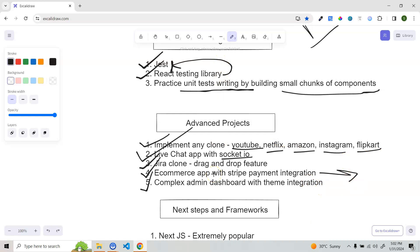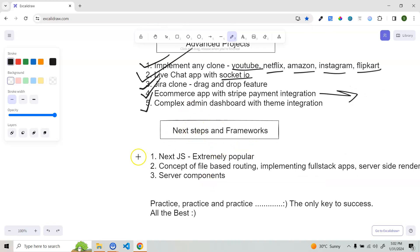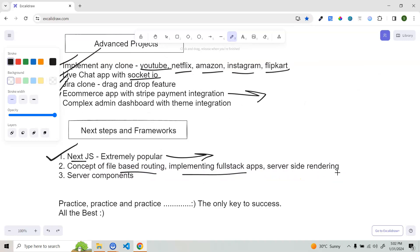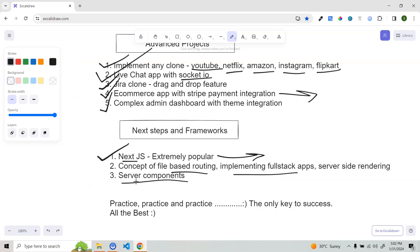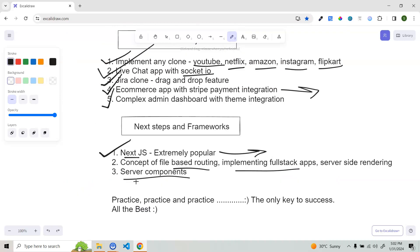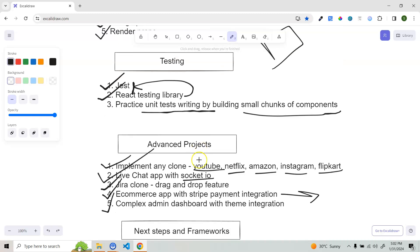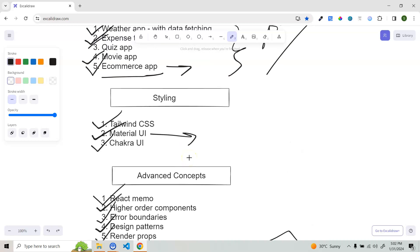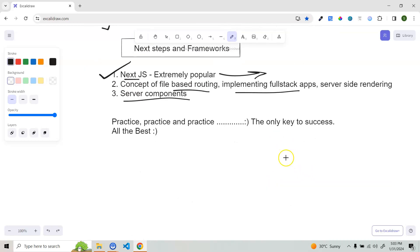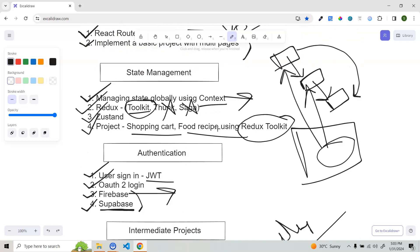Once you know all of this, you can learn the next steps. I've mentioned Next.js — extremely popular, and most websites you inspect are built on Next.js. It covers concepts like file-based routing, full-stack app implementation, server-side rendering, and server components. Now think for a minute — you won't be able to complete all of this in one month. That's why I already mentioned to give at least three to six months, and if you have one year, that's even better. Practice a lot — that is the only key to success.